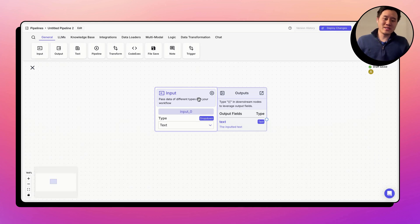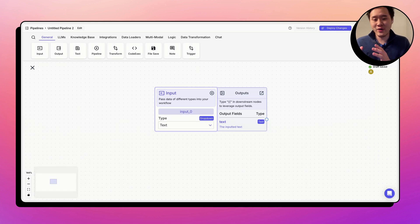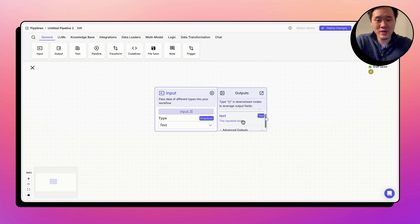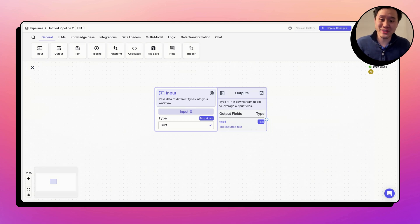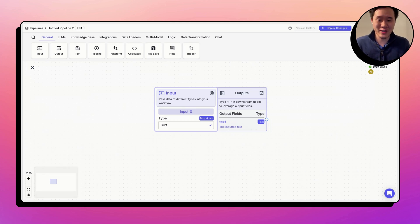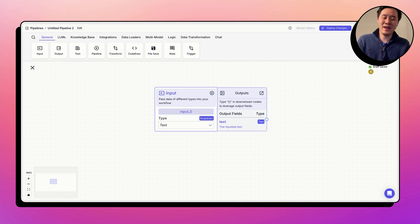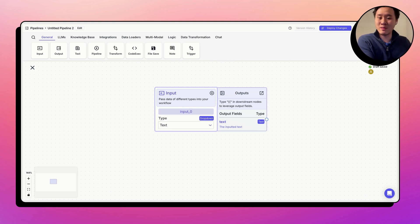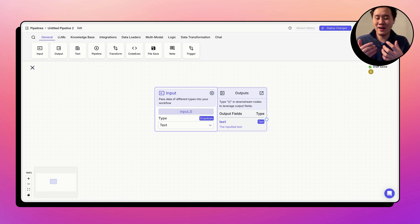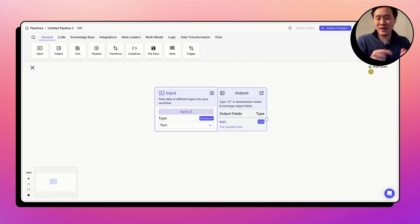Second thing you'll notice is each node has now output fields that you have right here. So the input node only has one output field, the text of the input node that's inputted. And you can use this output fields in downstream nodes by using double curly braces, which I'm going to show you next.